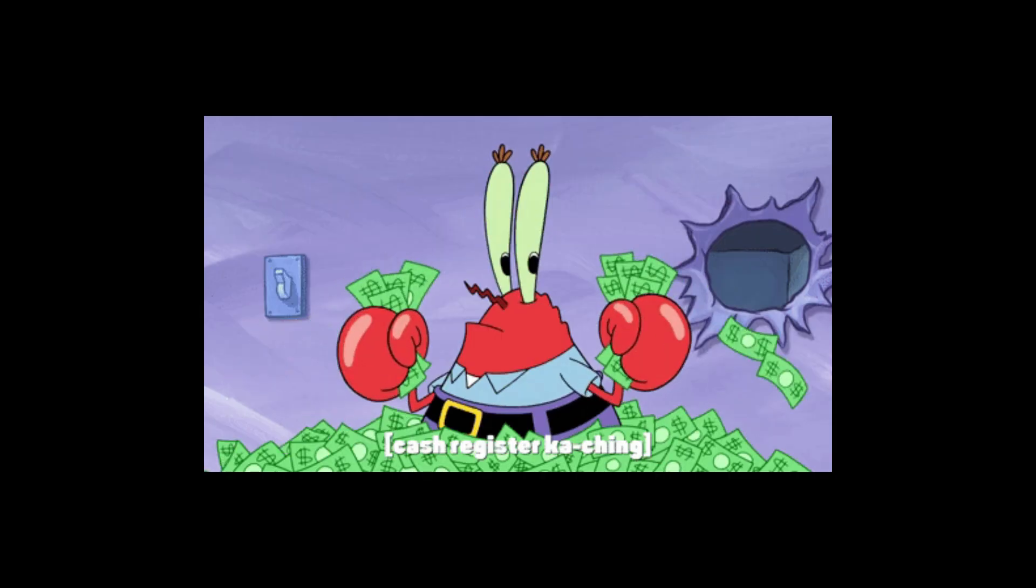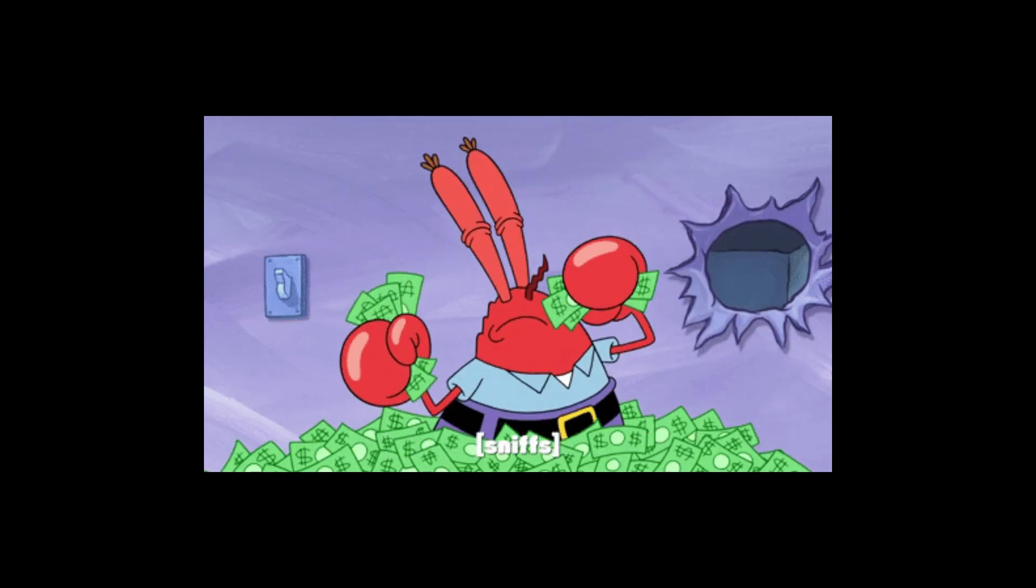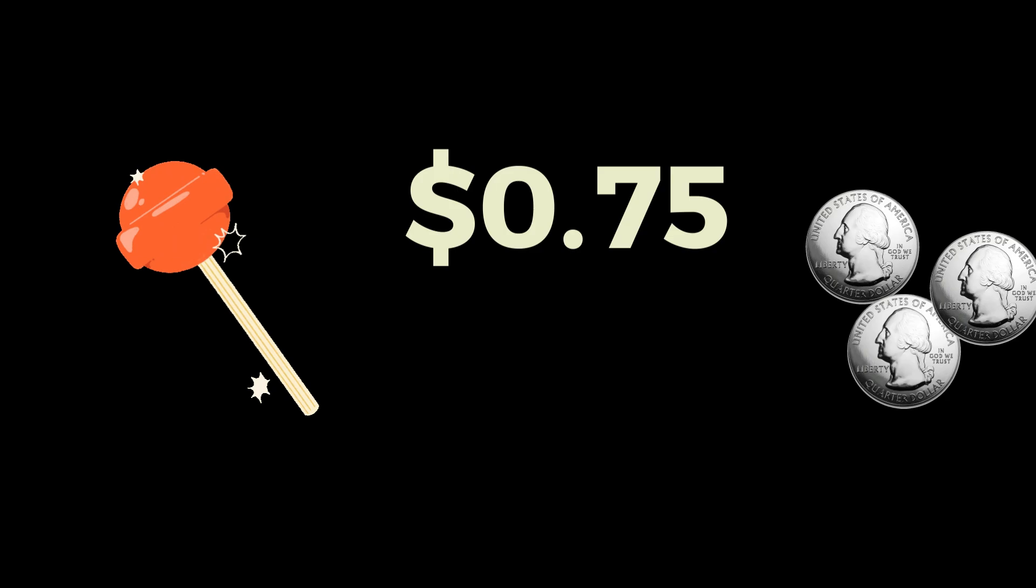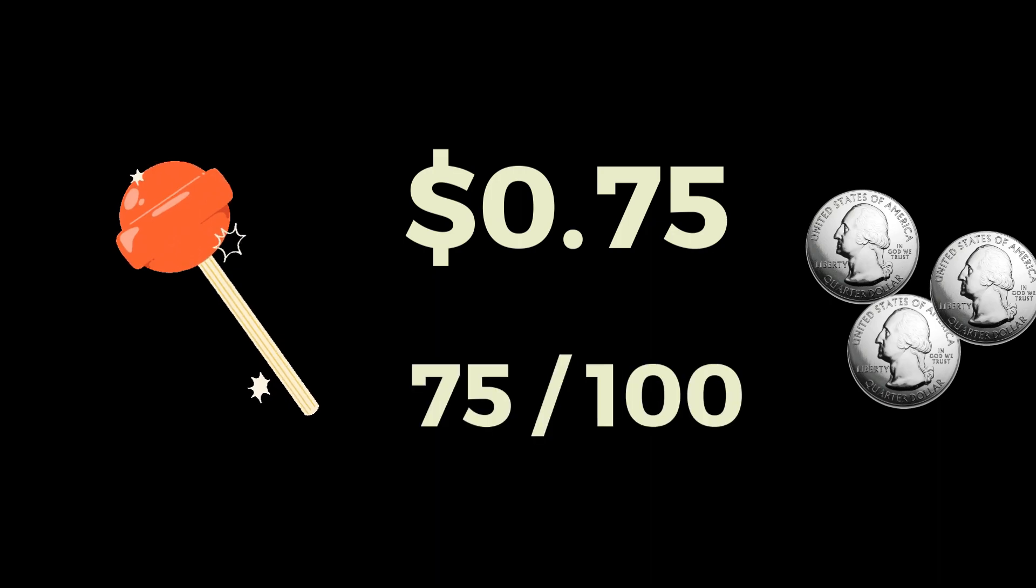Let's use money for our last example. If a piece of candy costs 75 cents, that's actually a decimal number. Or in other words, it's a fraction of 1 dollar.